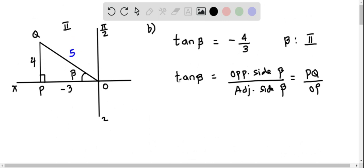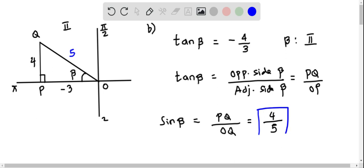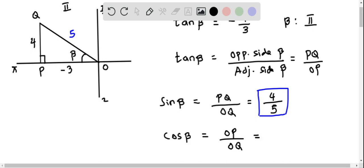Now we write down sin beta and cos beta. Sin beta, according to SOH-CAH-TOA, is the opposite side PQ divided by the hypotenuse OQ. PQ is 4 and OQ is 5, so sin beta equals 4 over 5. Cosine beta is the adjacent side OP divided by the hypotenuse OQ: OP is negative 3 and OQ is 5, so cos beta equals negative 3 over 5.